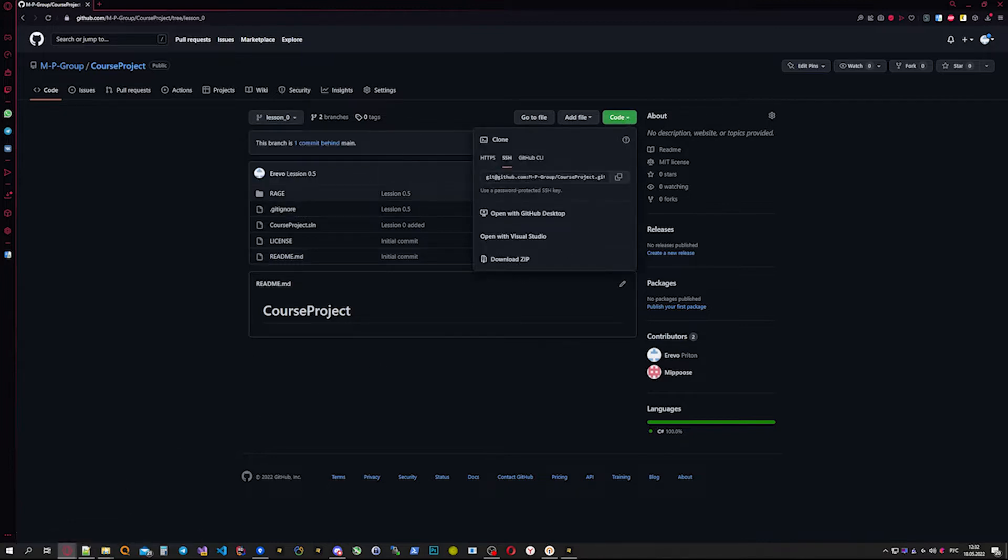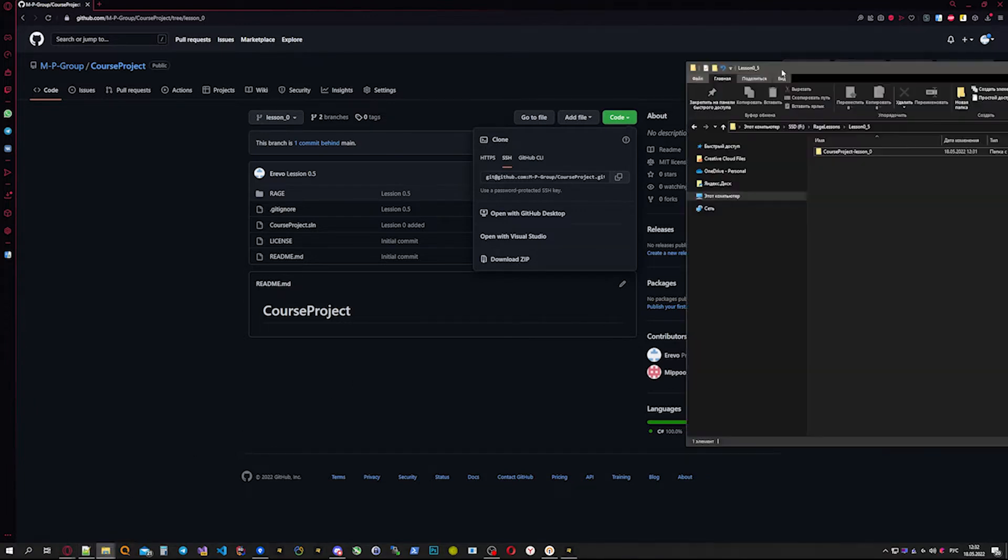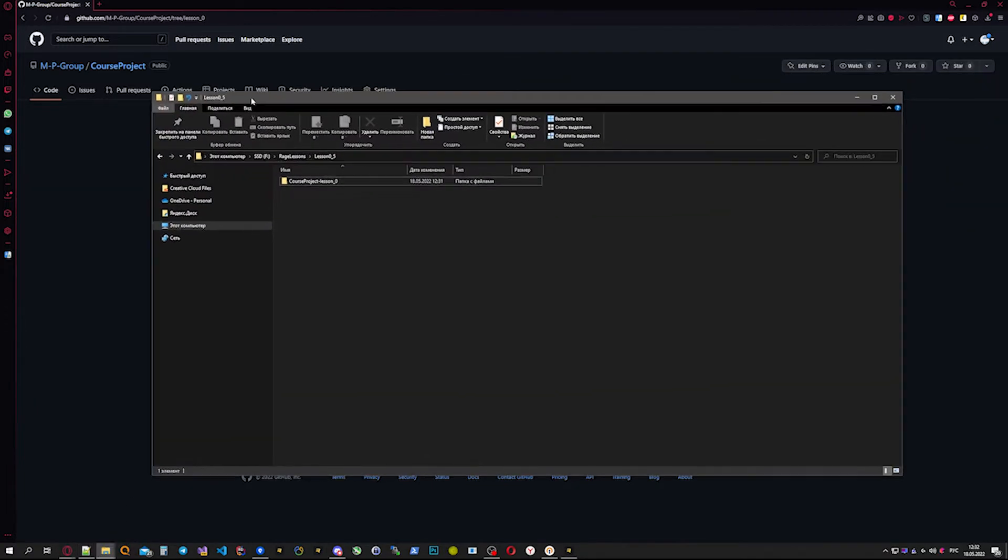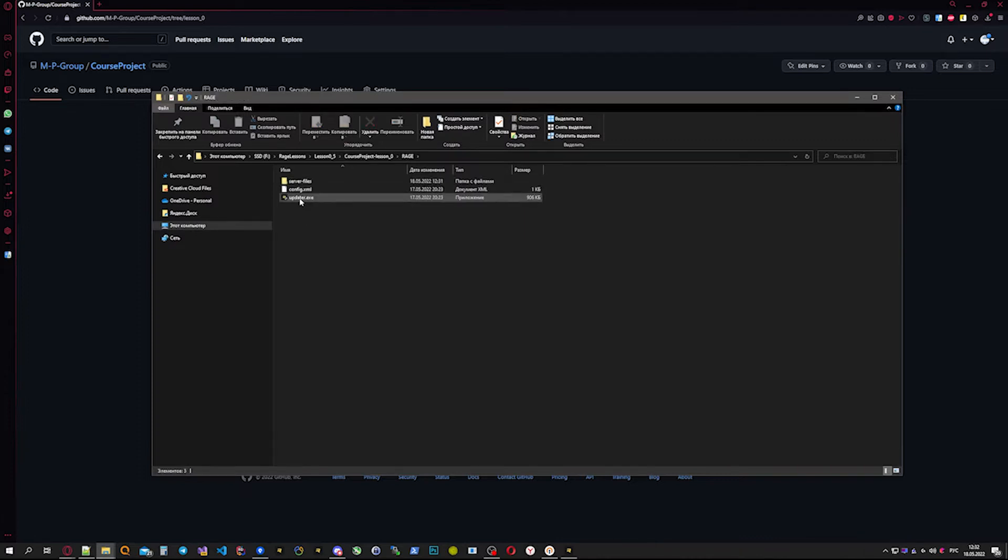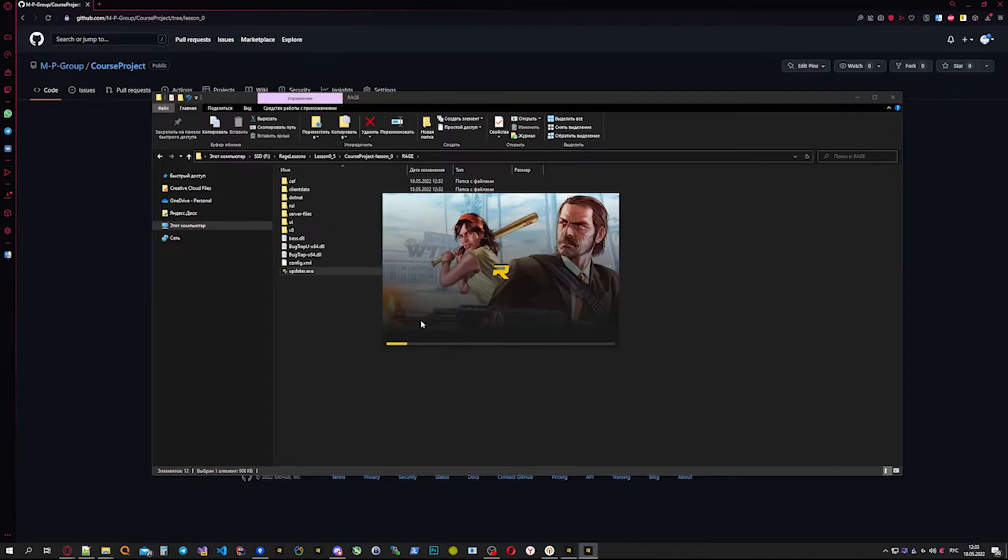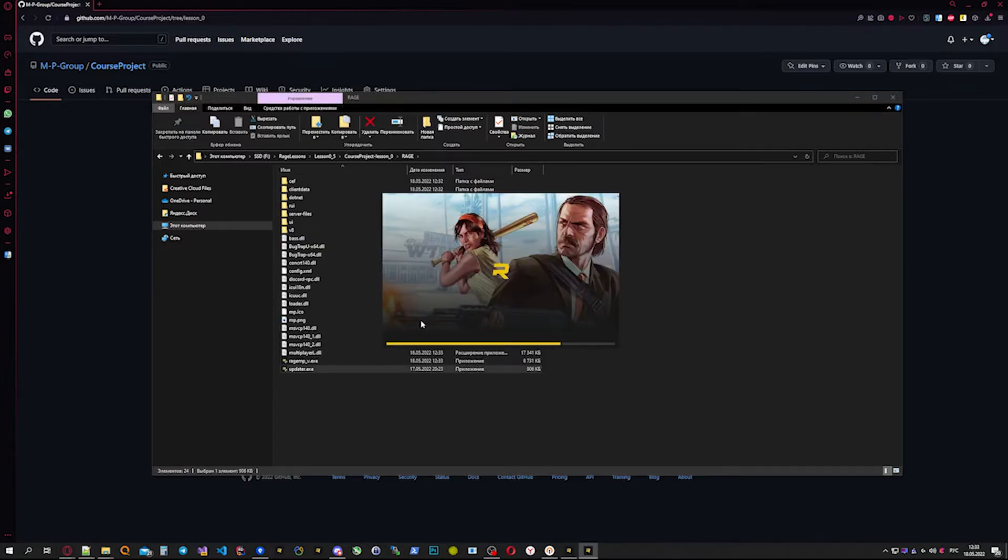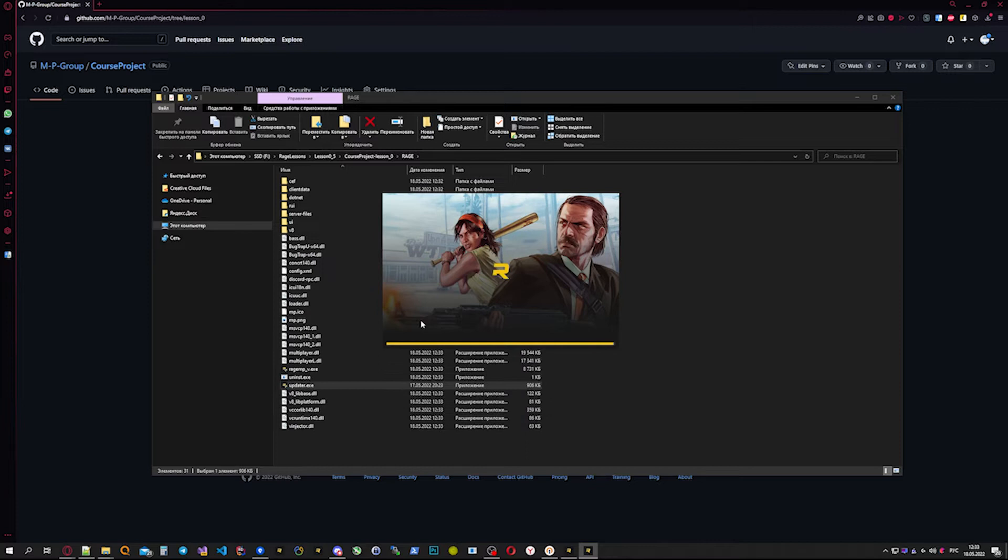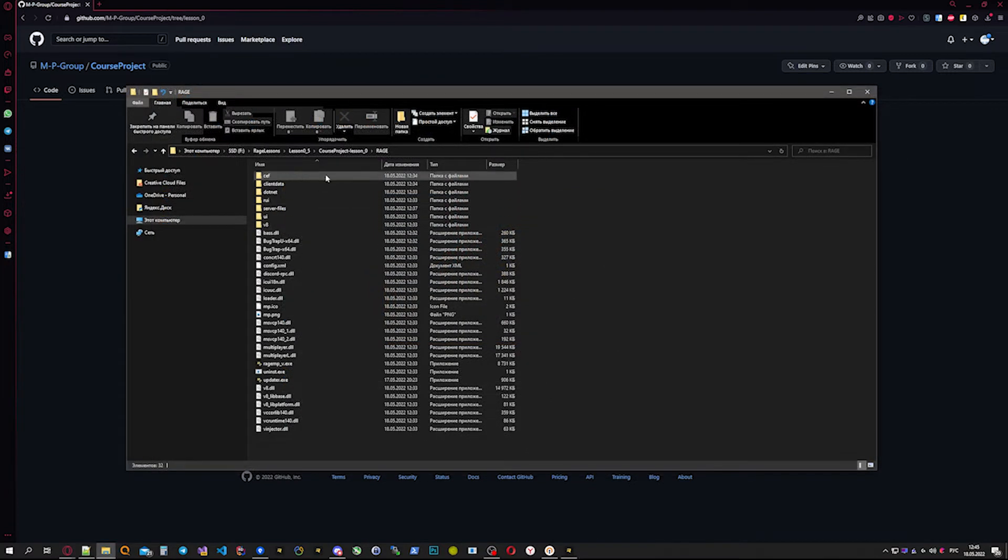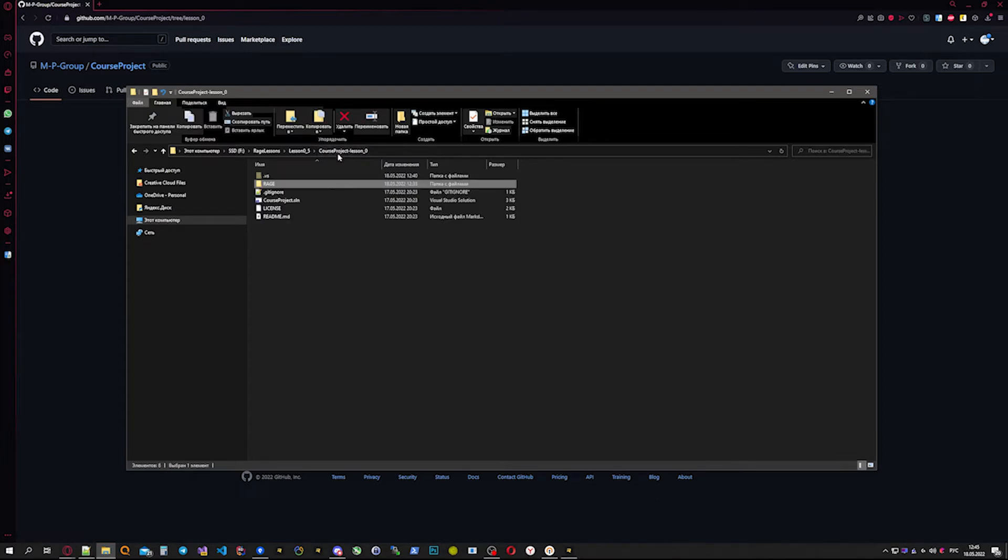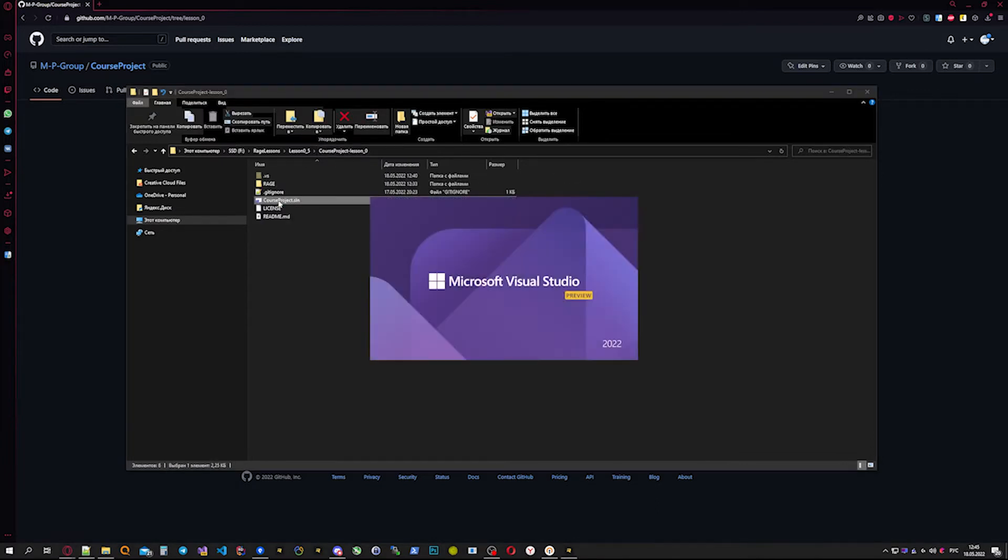After the zip archive downloads, open it, then open the course project folder, go to the Rage folder, and open updater.exe to update RageMP. After RageMP downloads all required files, go to the previous folder and open courseproject.sln with Visual Studio.